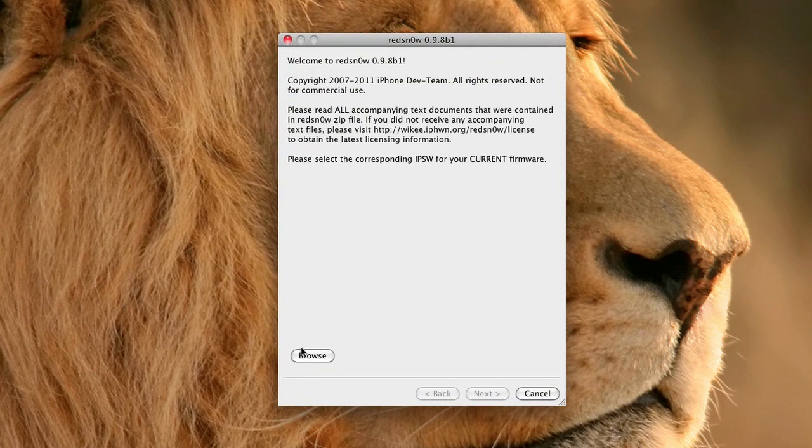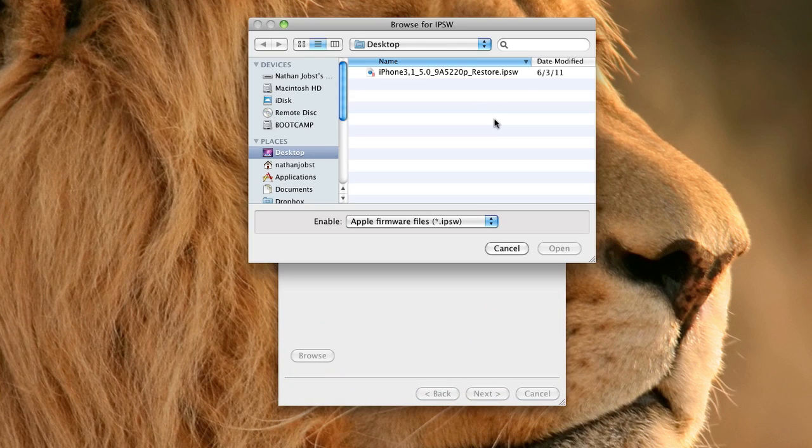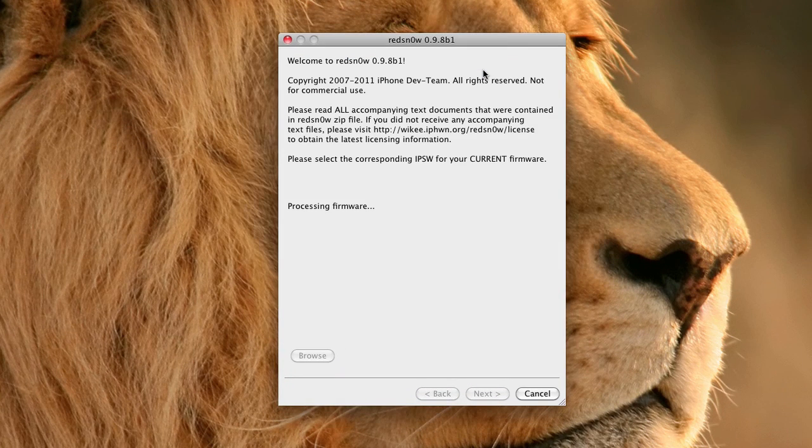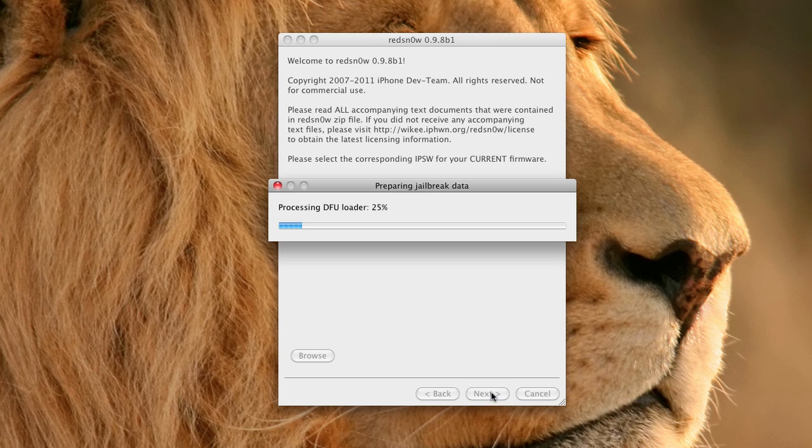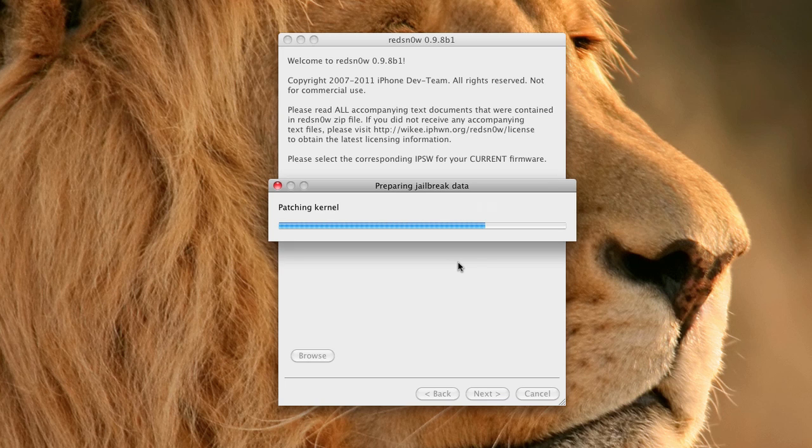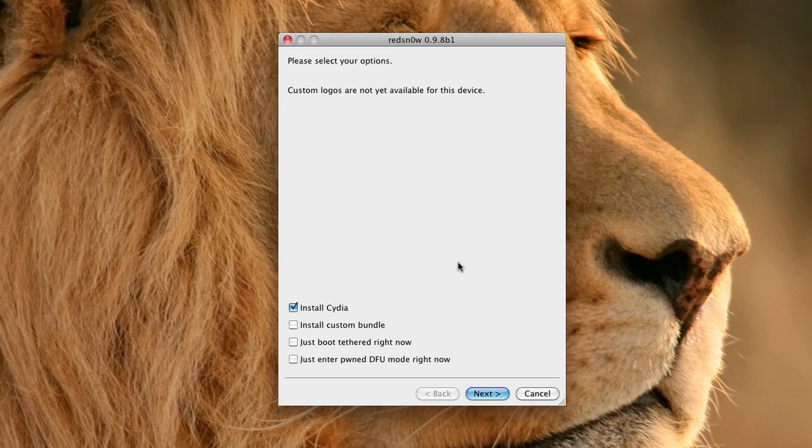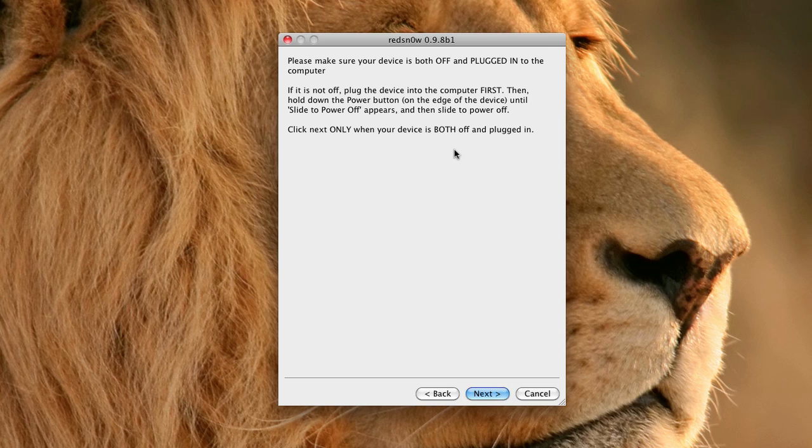We're basically going to go through the exact same process that we did when we jailbroke our device. So we're basically going to find the firmware again and go ahead and go through the same process. This time you're going to just simply check just boot tethered right now and not choose the install Cydia because we've already done that.